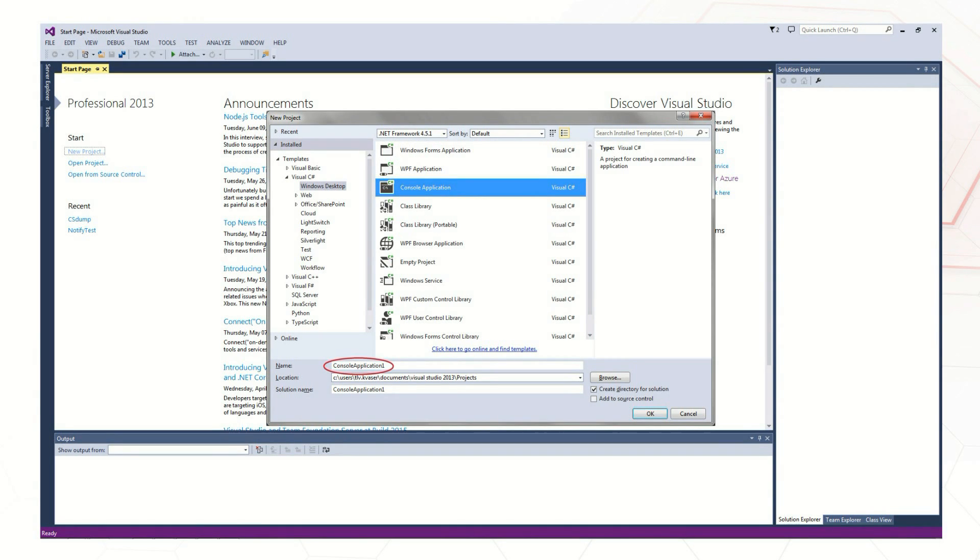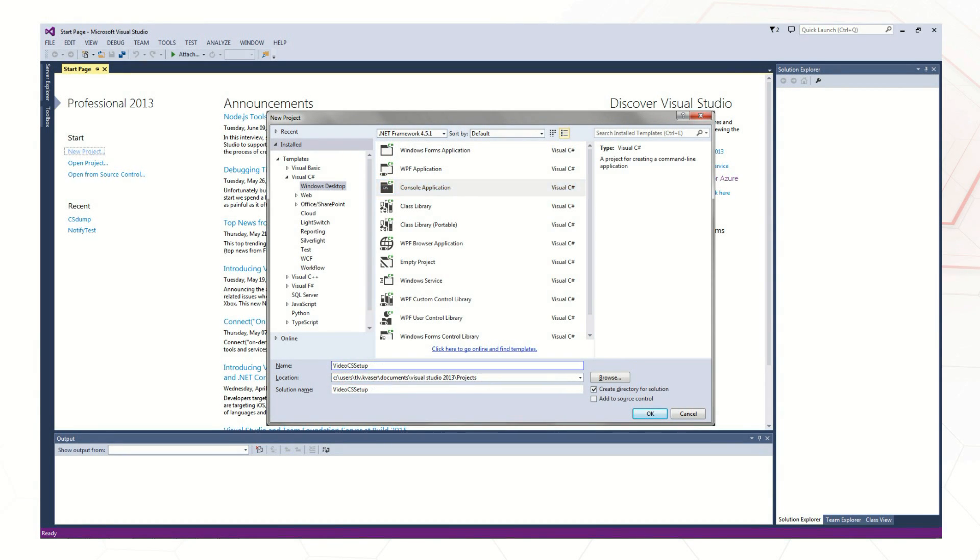We need to create an application name and select a location for the project to be saved. Finally, press OK and Visual Studio will create the solution directory and associated project files.